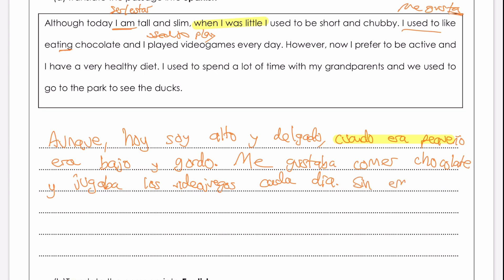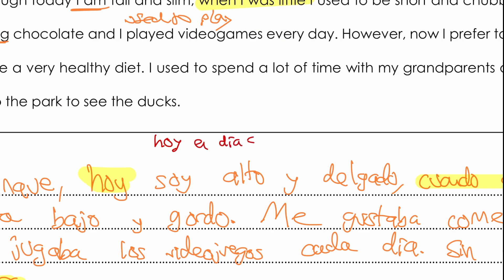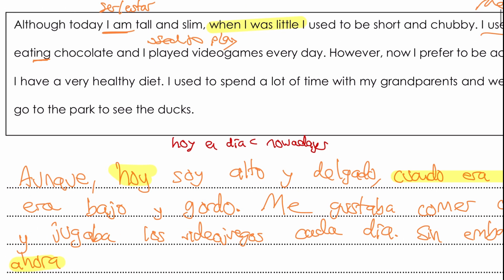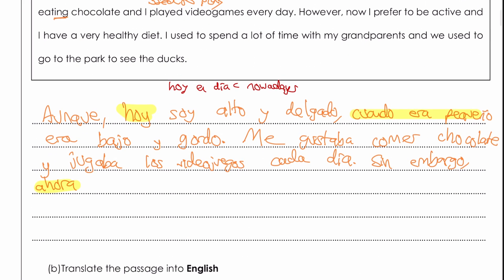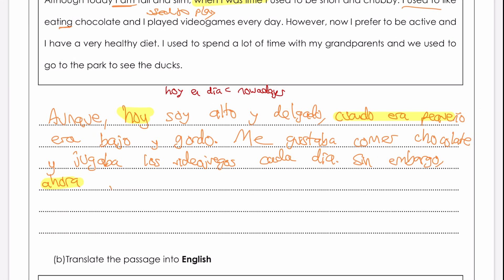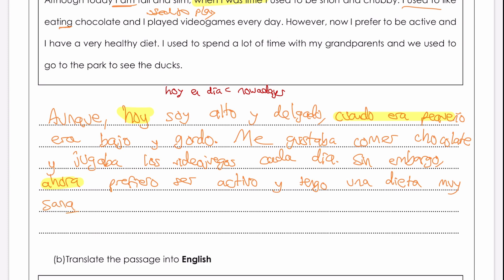Then 'however' is sin embargo. 'Now I prefer' — ahora is the word for now. We've seen hoy, which is today, and ahora, which is like now. We also have hoy en día, written in red, which means nowadays — useful when comparing the past to the present. So I've said ahora prefiero, and 'to be' here — we use ser, not estar, again for physical description — prefiero ser activo. And tengo — 'I have' — dieta is feminine, so una dieta muy sana; I can't say sano because dieta is feminine.